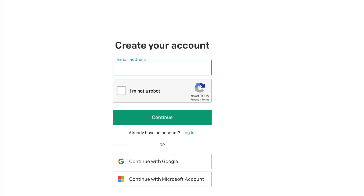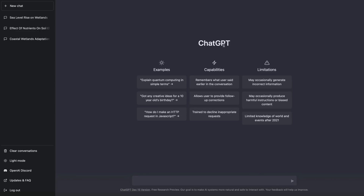Registration requires an email address. This is the simple interface where you can check out some examples of the output and read about its capabilities and limitations. To the left are listed all your chats. Below are buttons to clear all conversations, to select light or dark mode, a link to Discord, options to read updates and frequently asked questions, and log out. And here is where you can type in your questions.